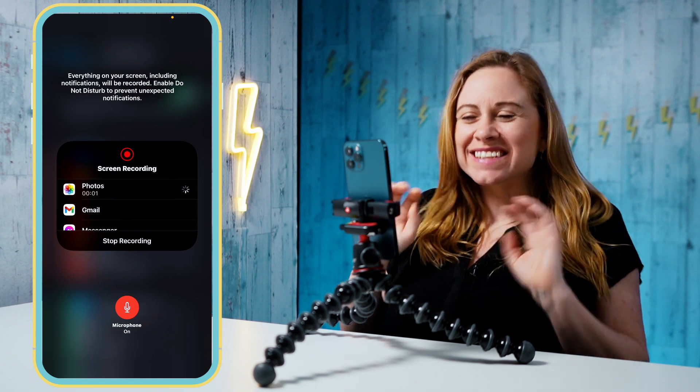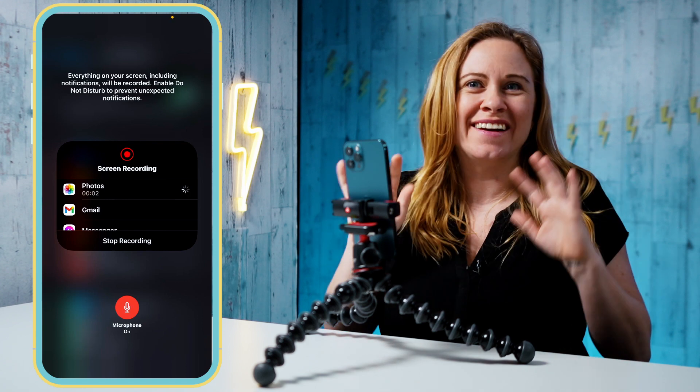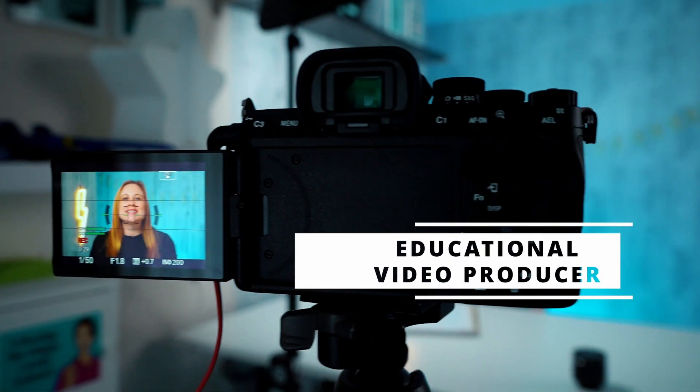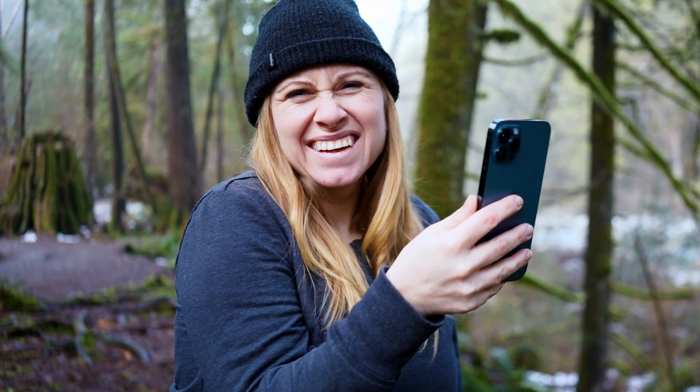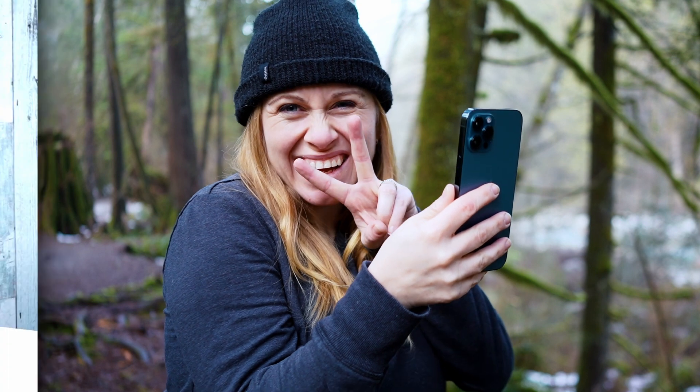In this video, I'm going to show you how to screen record on an iPhone. As soon as you get this set up, it's going to be really easy to screen record. I'm Winner Palida, an educational video producer based in Vancouver, Canada.